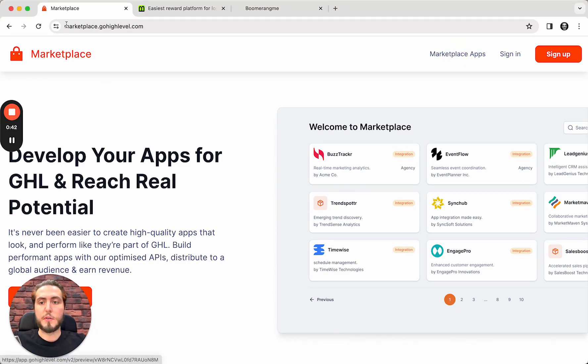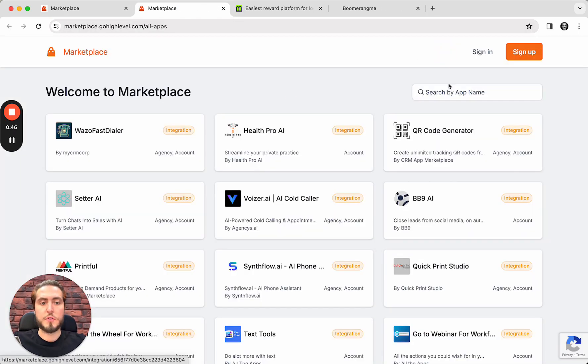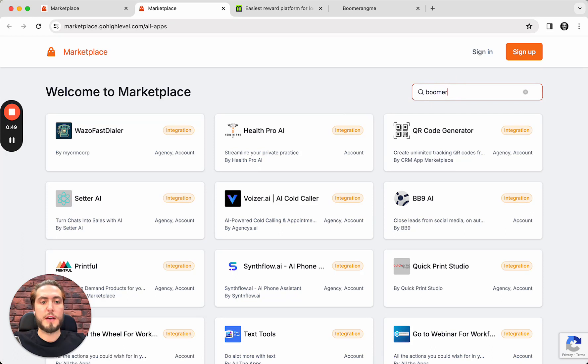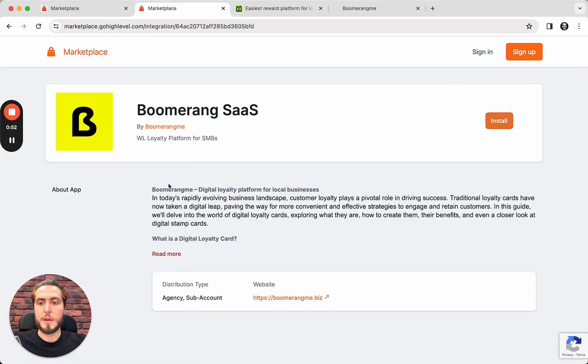First of all, you need to open marketplace.gohighlevel.com, push the button Marketplace app, and find the Boomerang application here inside. Boomerang SaaS. This is what we need.